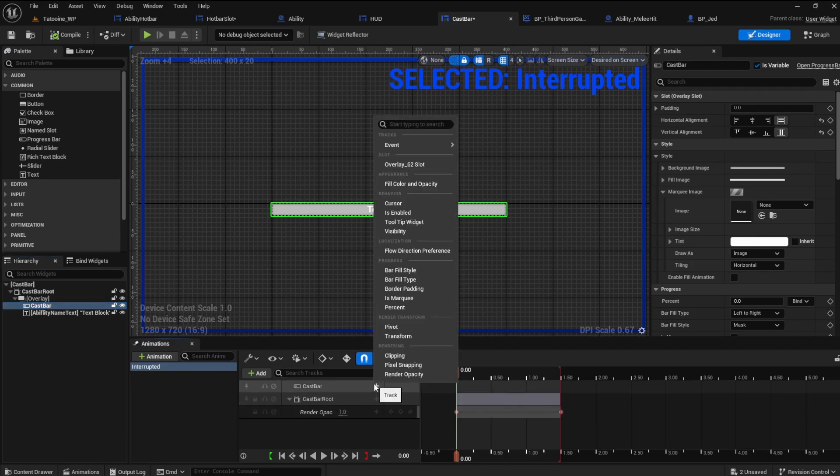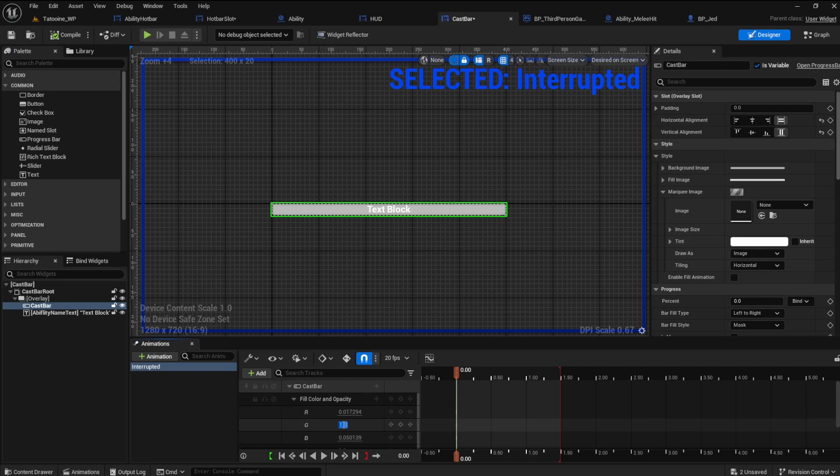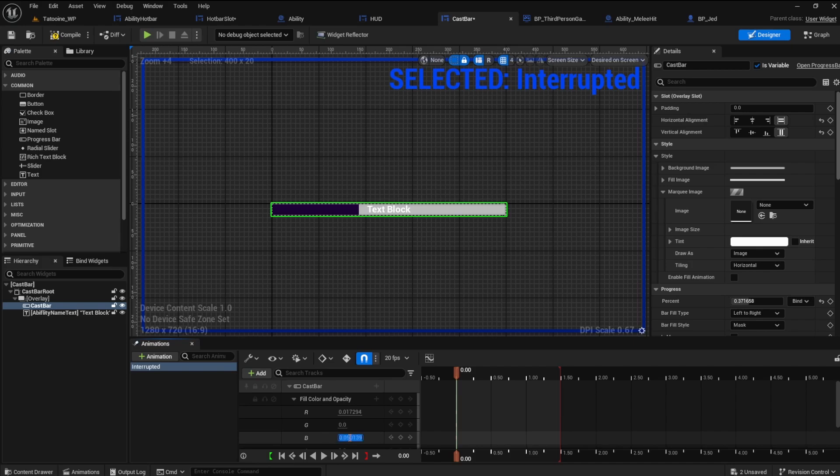Add a track to the cast bar and select fill color and opacity. We need to bring the percentage out to see the green bar. At the 0 keyframe, let's change the color to red. Set the B to 0 and G to 0. Scroll the R until you achieve the red color you like.